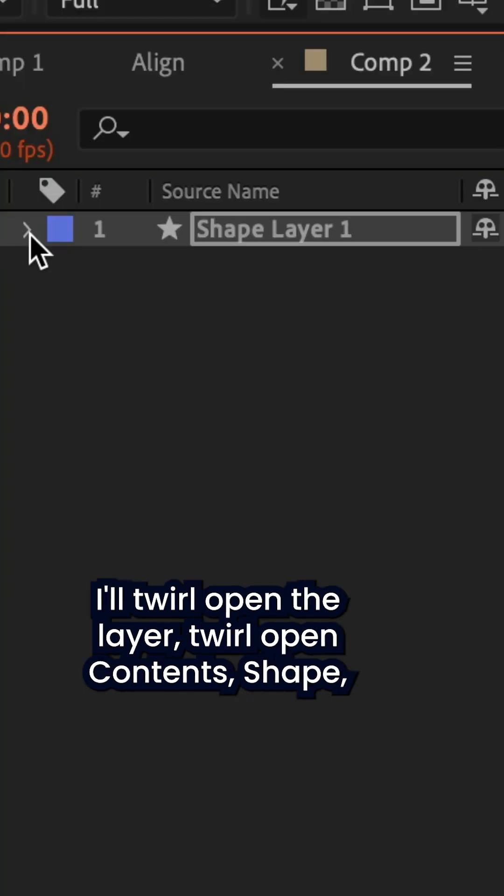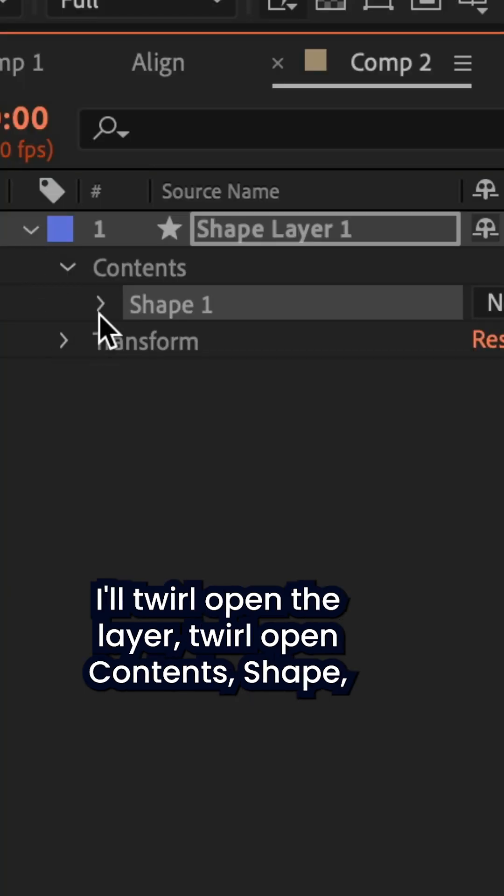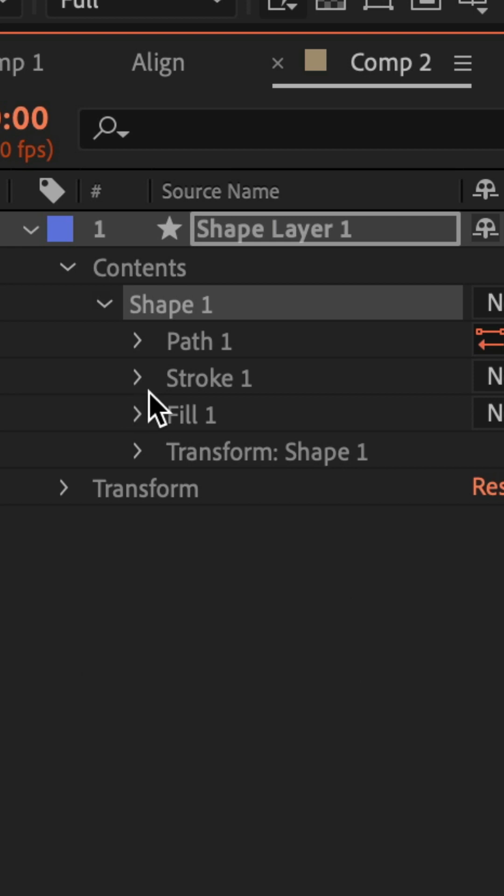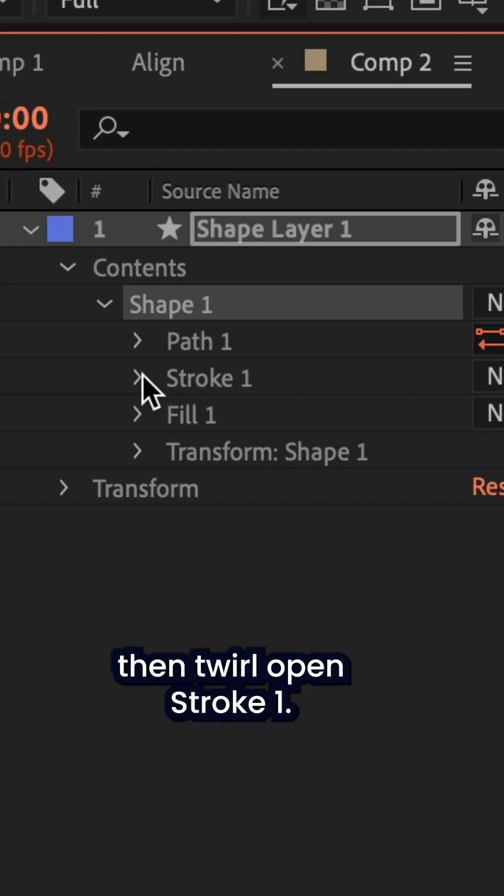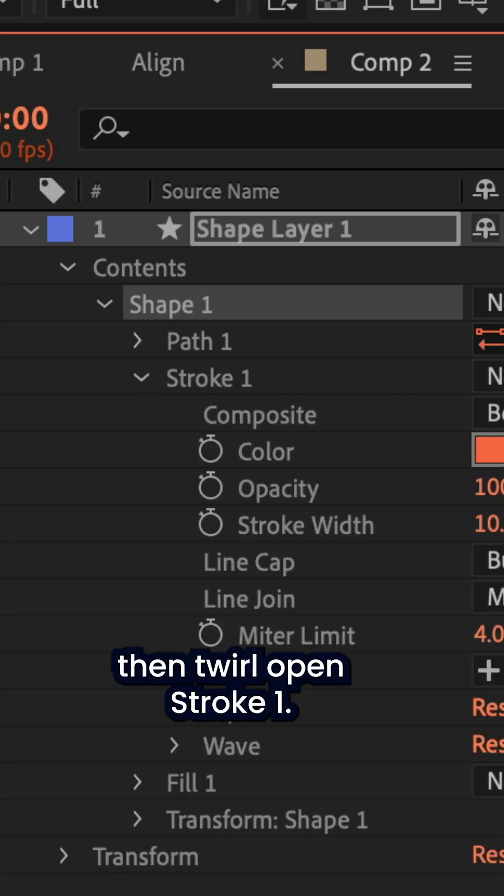I'll twirl open the layer, twirl open contents, twirl open shape, then twirl open stroke one.